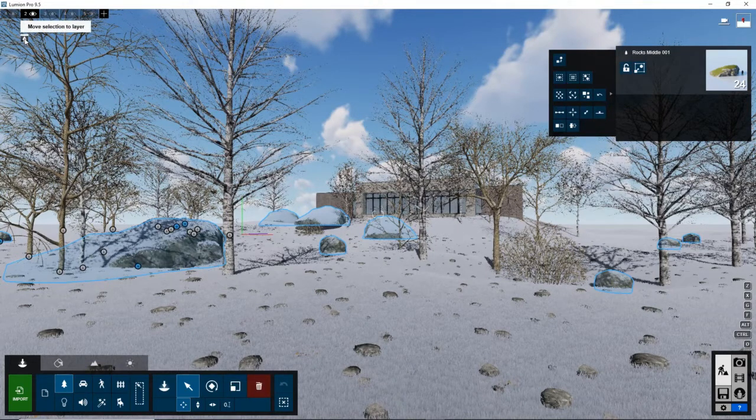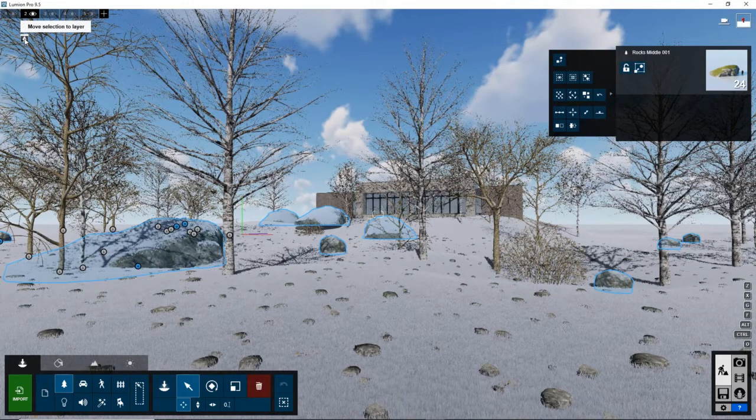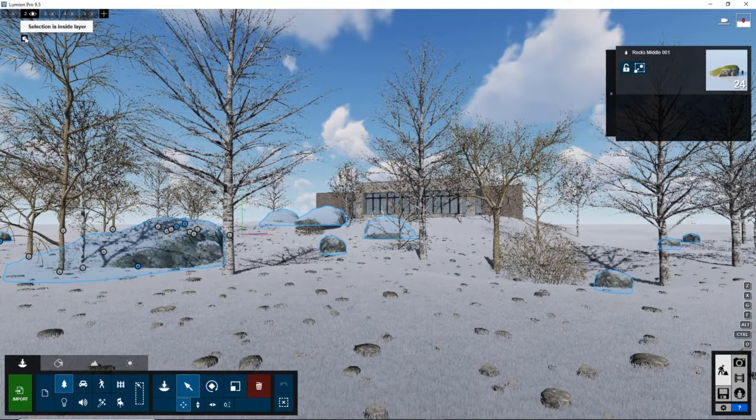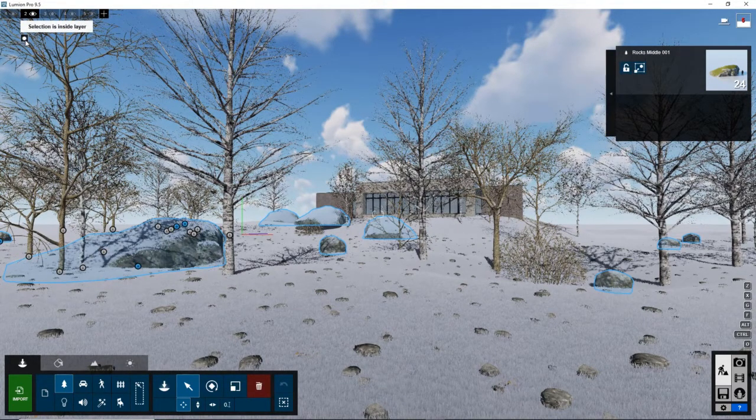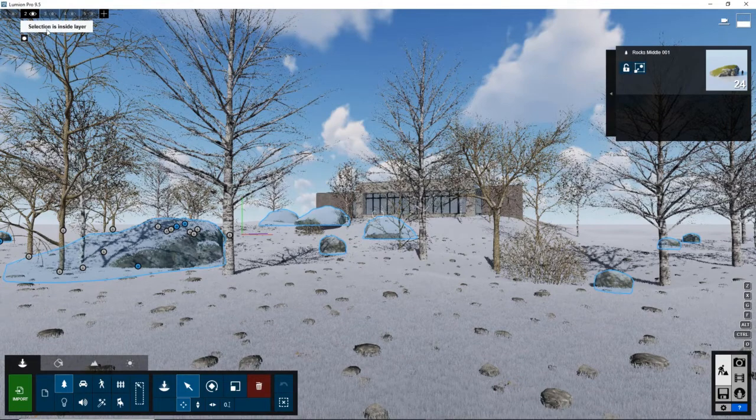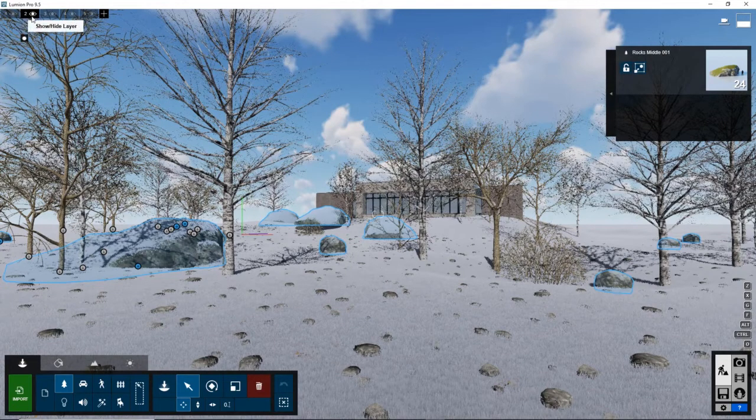And I'm going to hit move selection to layer. And now all my rocks and all my trees should be on this layer.